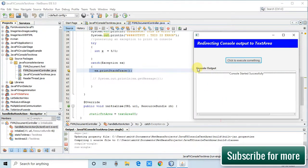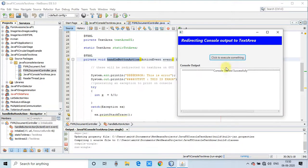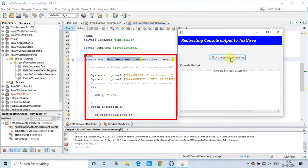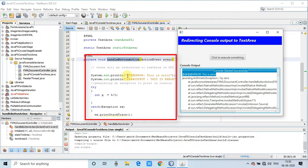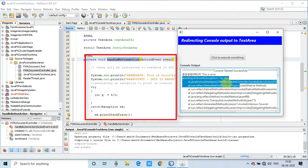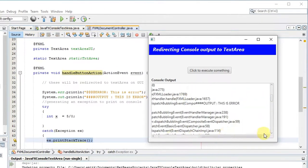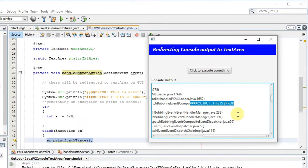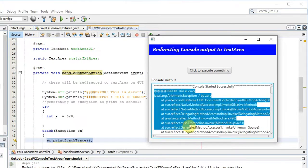Also, we are going to redirect an exception that will be printed on the console — but now it will be redirected to the text area, so the stack trace will be printed there. First we will see the demonstration and then I will take you inside the code. The activity is happening on a button click event. I'm going to click this one and you can see the text area is populated with the output.